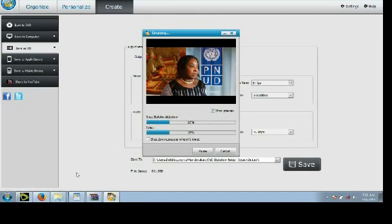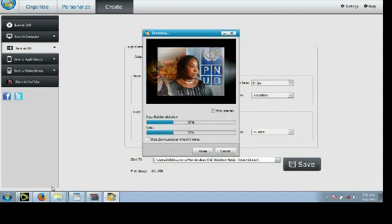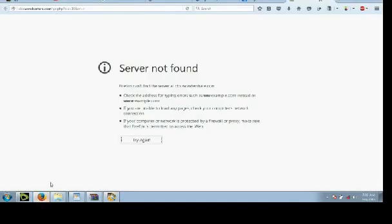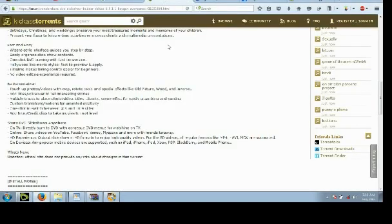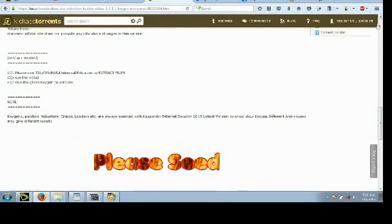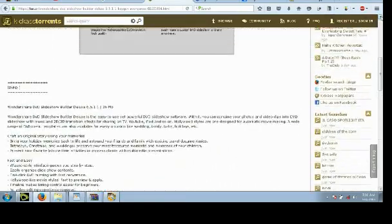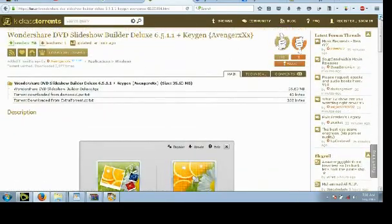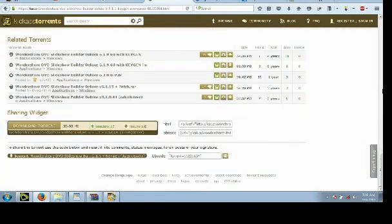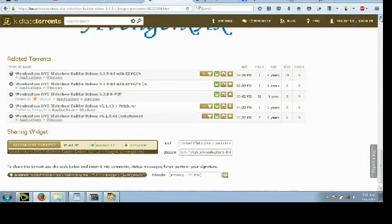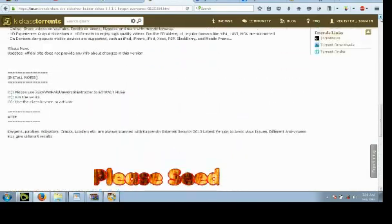Now we can actually download the Wondershare Photo Slideshow DVD Builder through sites like Kick-Ass Torrents. That's actually where I downloaded mine. I'm going to attach a link to this video.